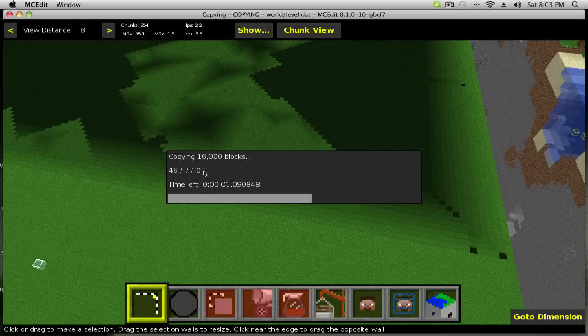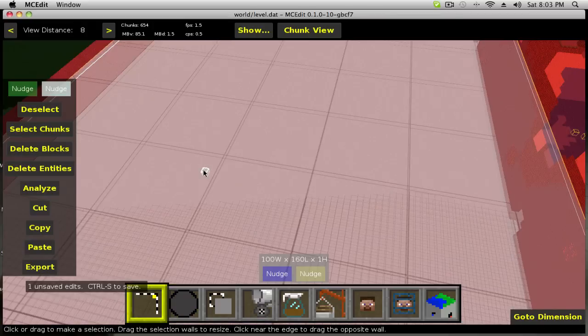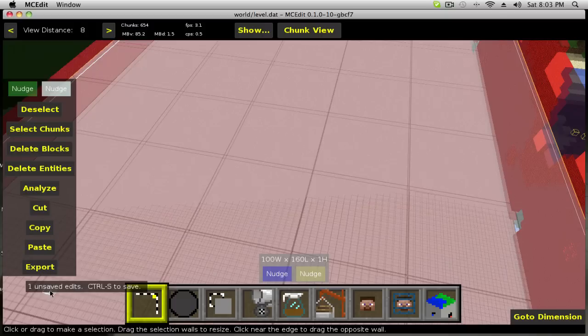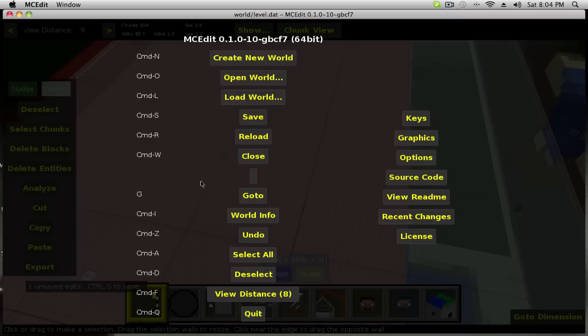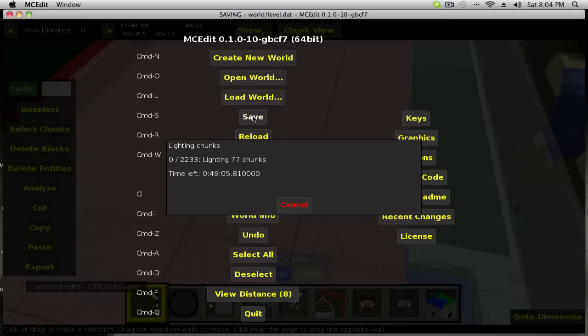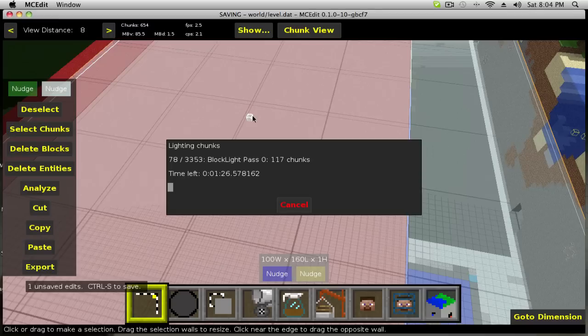Now you're going to want to click import. It will take a second and it will import all of those blocks. It will say one unsaved edit. So you want to press Control and go to save, and it will save that.